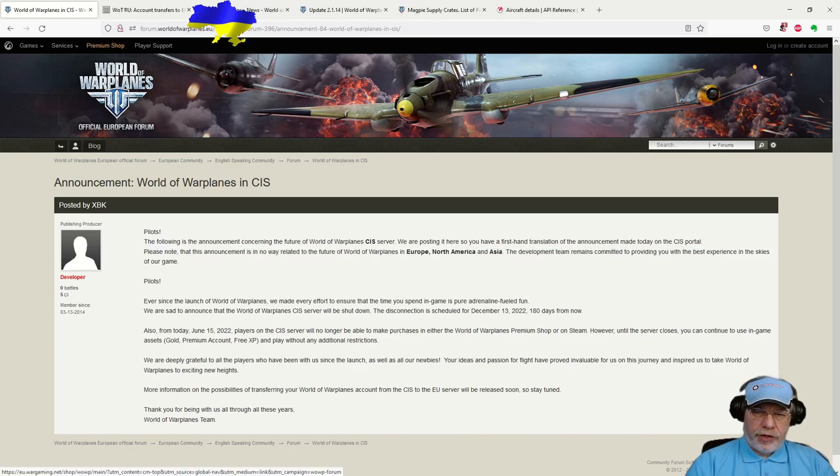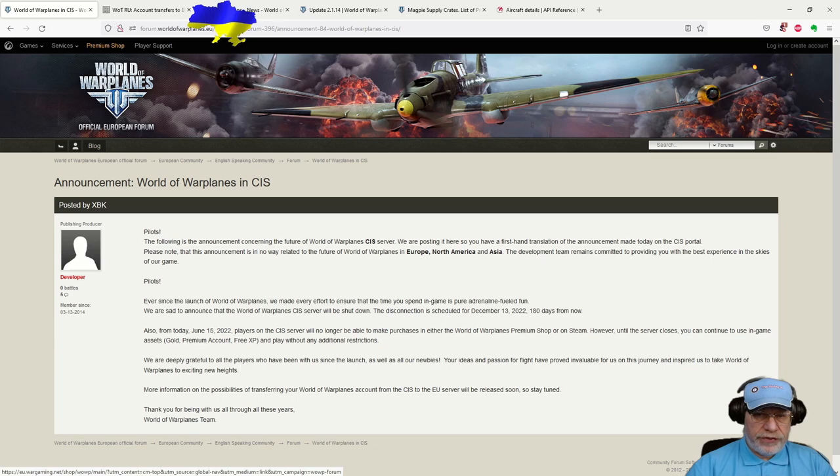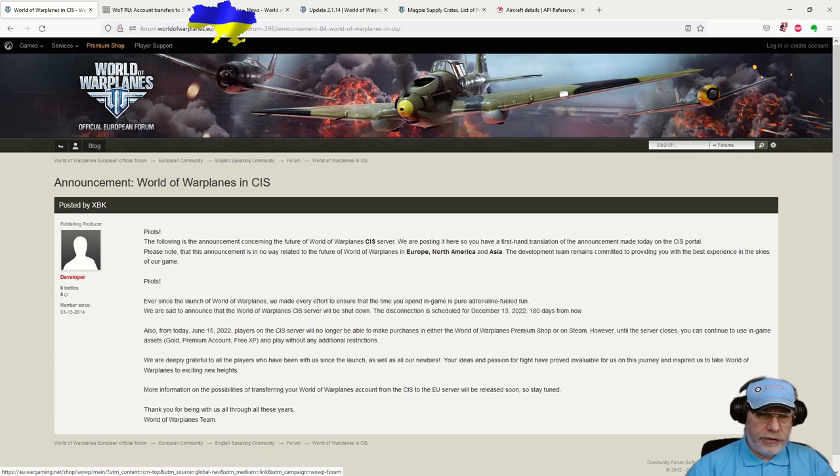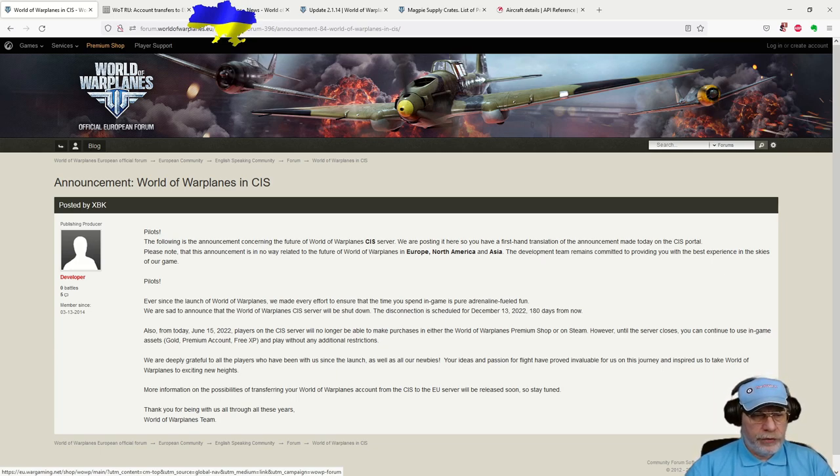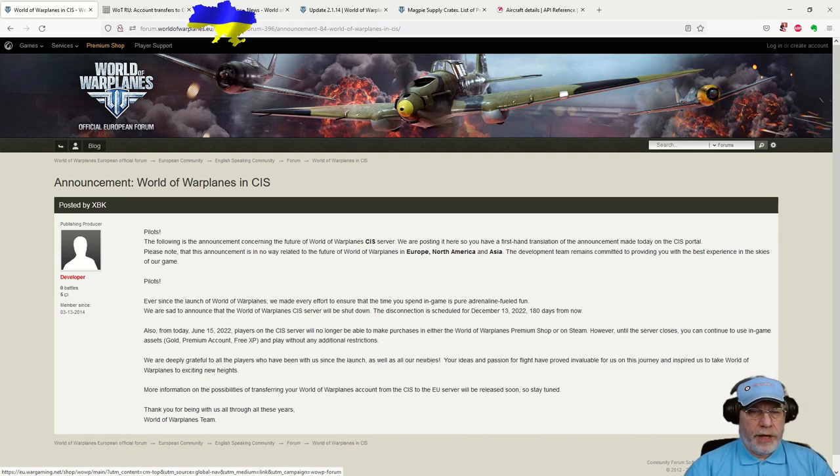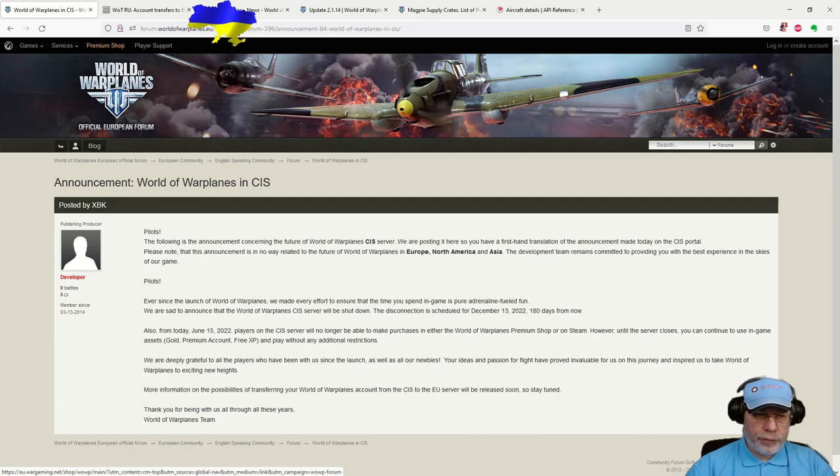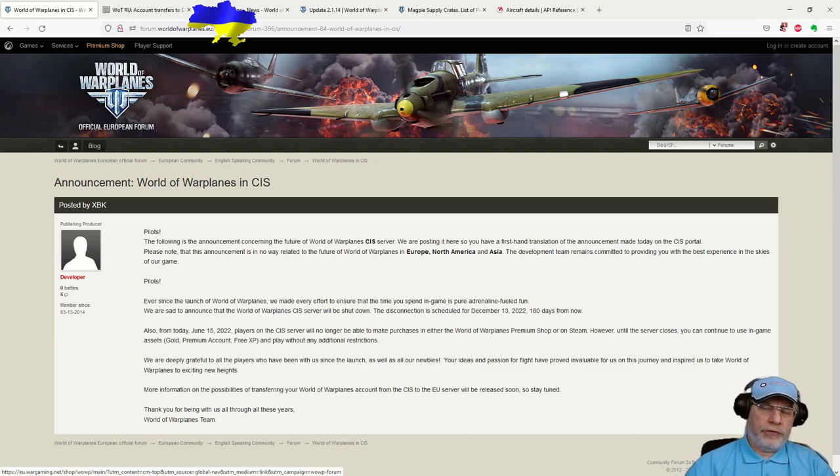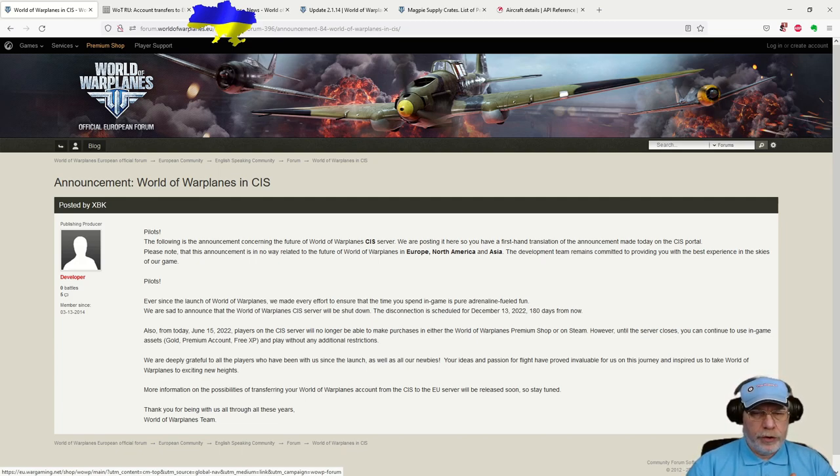So unfortunately, for those playing that server in the CIS region, it's going to go. That shutdown is scheduled for December 13, 2022, which at the time of the announcement was approximately six months. And further to this, players of World of Warplanes in the CIS region were going to be offered some sort of chance to transfer their account to the EU region.